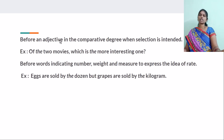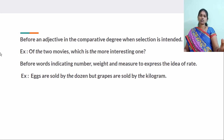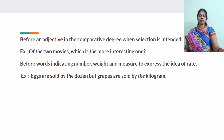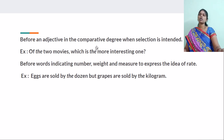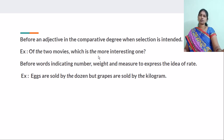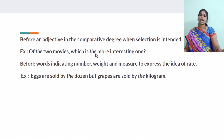And before an adjective in the comparative degree when selection is intended. For example, between two brothers, to know who is the taller one — that is comparative. If more than two, we use the superlative. But between two persons or things, we use the comparative with THE. Like: of the two movies, which is the more interesting one? Of the two brothers, who is the taller? THE is used before the comparative degree when selection is intended.